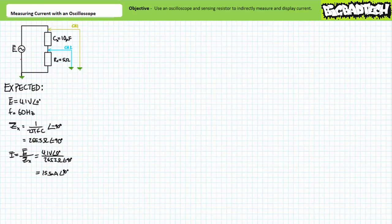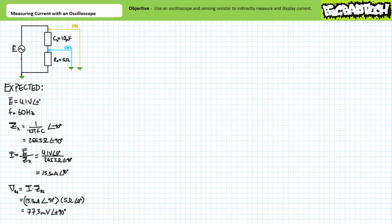Ohm's law shows us that this capacitor would be anticipated to draw roughly 15.7 milliamps of current and current would be expected to lead voltage by 90 degrees. Let's use a 5 ohm sensing resistor. An additional 5 ohm resistor in series with an impedance magnitude of 265.3 ohms doesn't really change the total impedance all that much. Assuming the current through this series relationship is unaffected by this tiny additional resistance, we can say the current through both the larger capacitor and the smaller sensing resistor is 15.7 milliamps at an angle of positive 90 degrees. Ohm's law shows us the 5 ohm sensing resistor would experience an effective voltage drop of roughly 77.3 millivolts at an angle of 90 degrees across it.